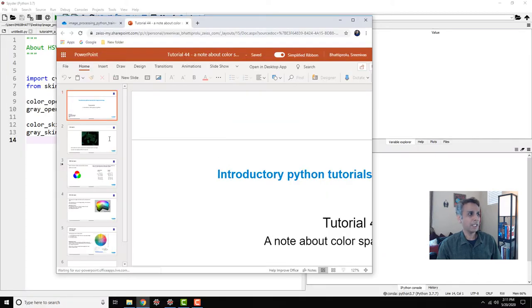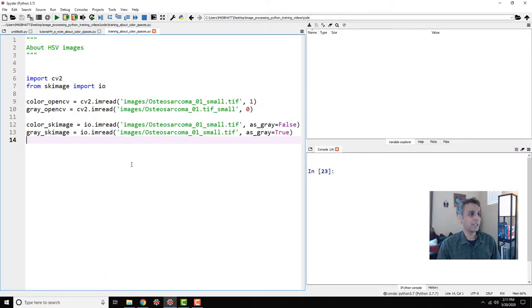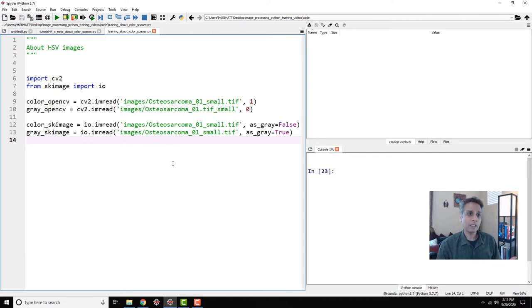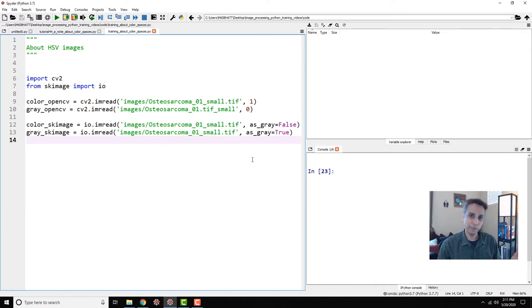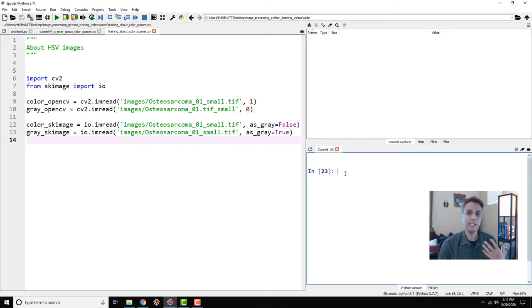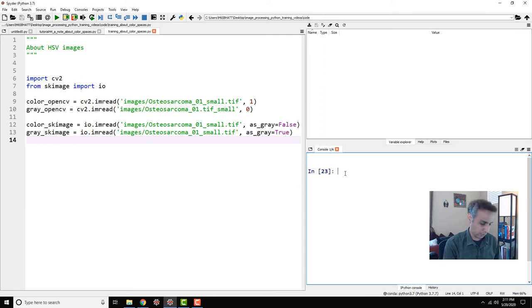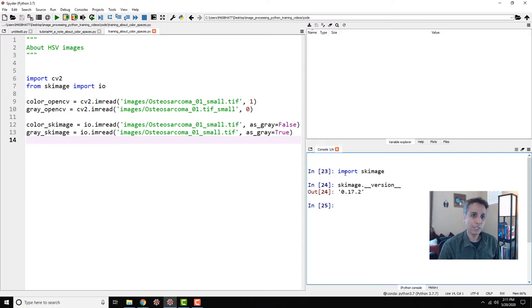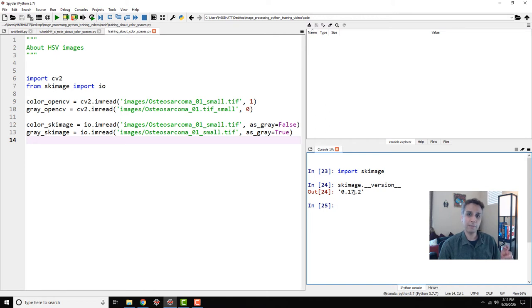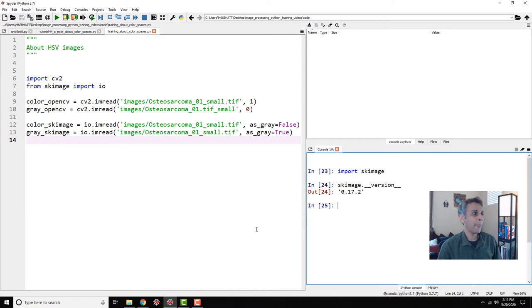Let's actually jump into the Spyder interface and have a quick look at it. I created a new environment for this tutorial because I wanted to install the latest scikit-image. I'm using Python 3.7 and scikit-image version 0.17.2. 0.18 is an experimental beta version as of mid-May 2020.